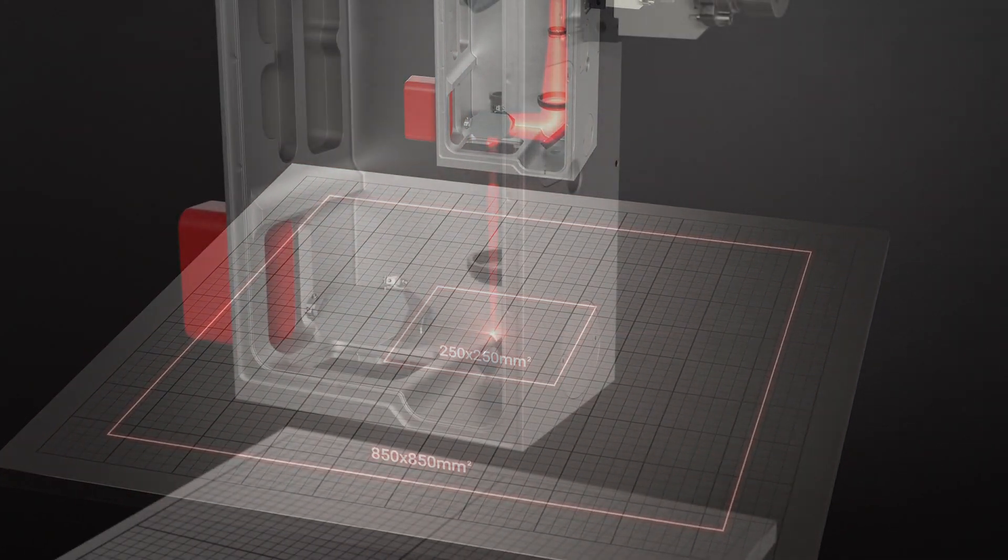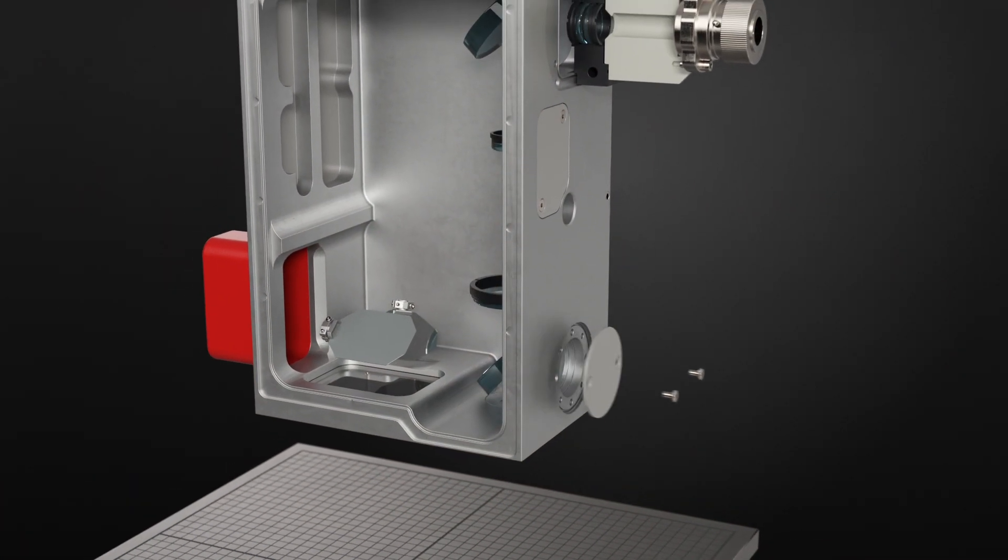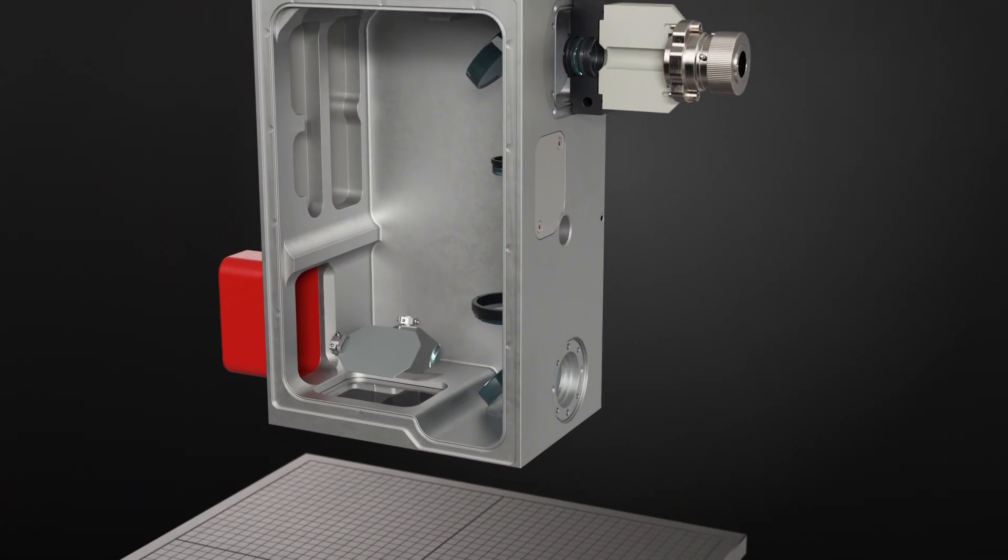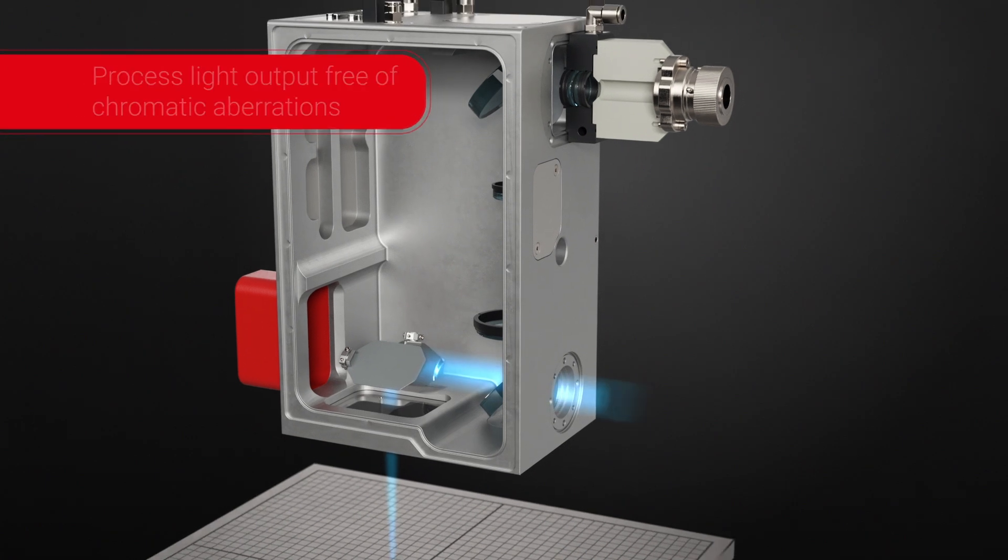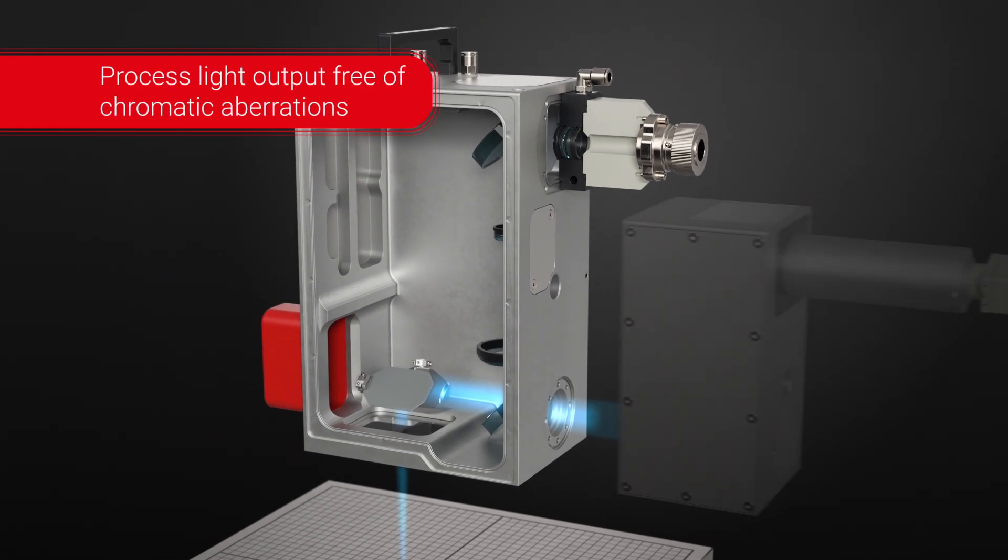The process light output on the backside provides a full spectrum wavelength without chromatic aberrations.